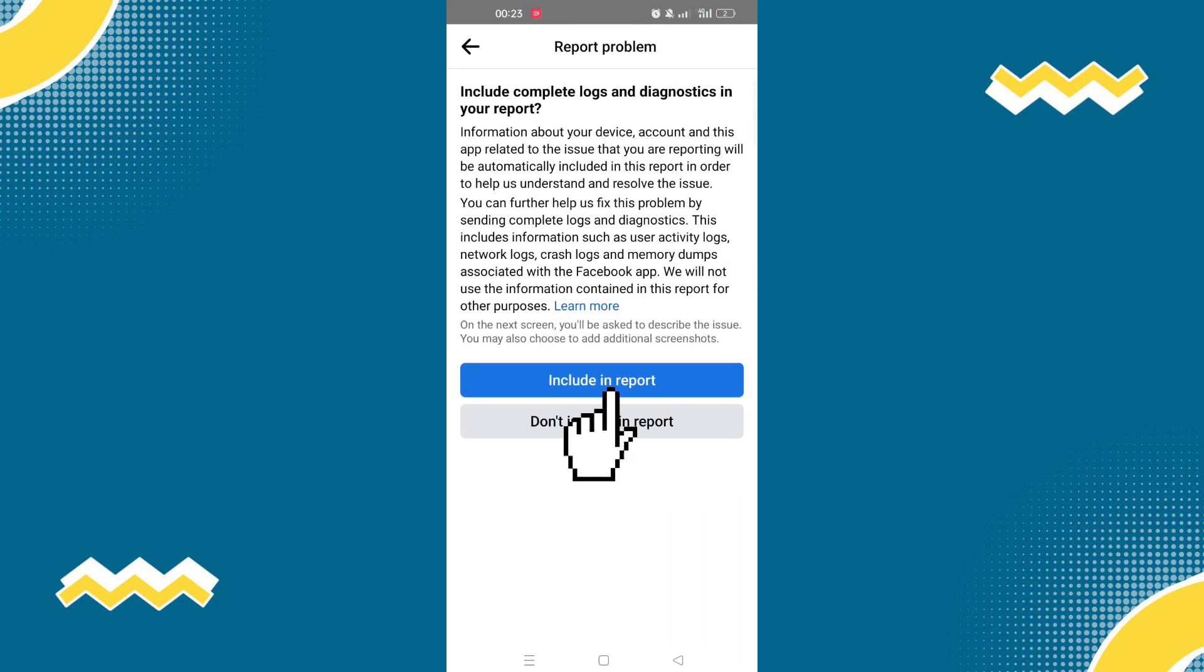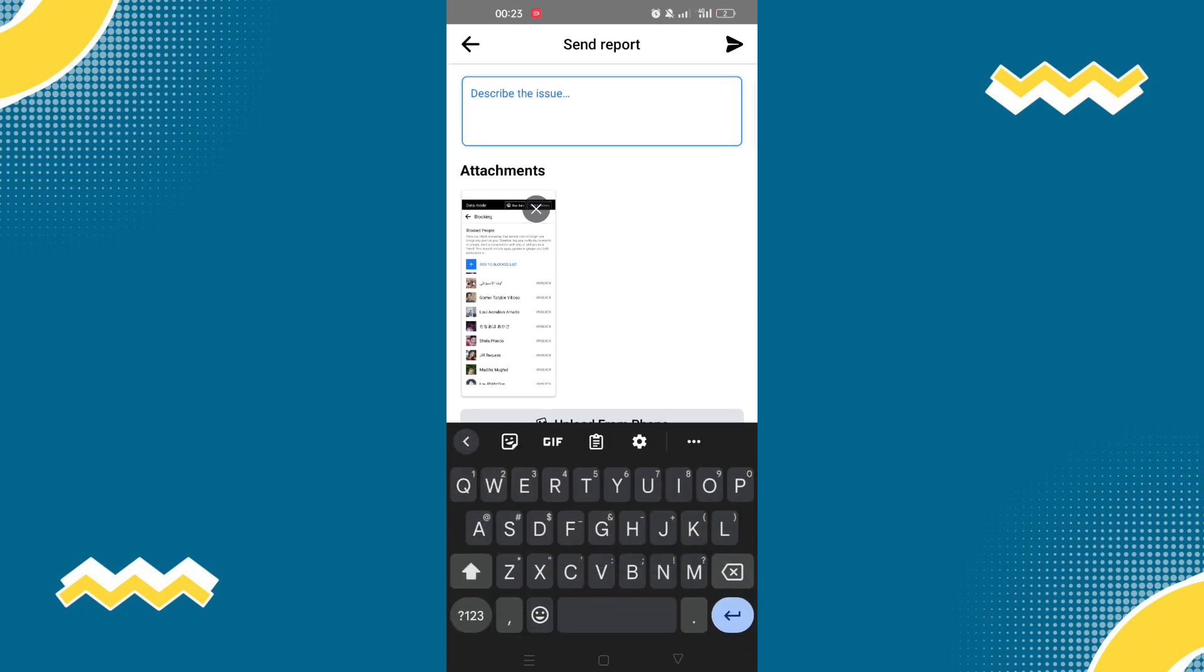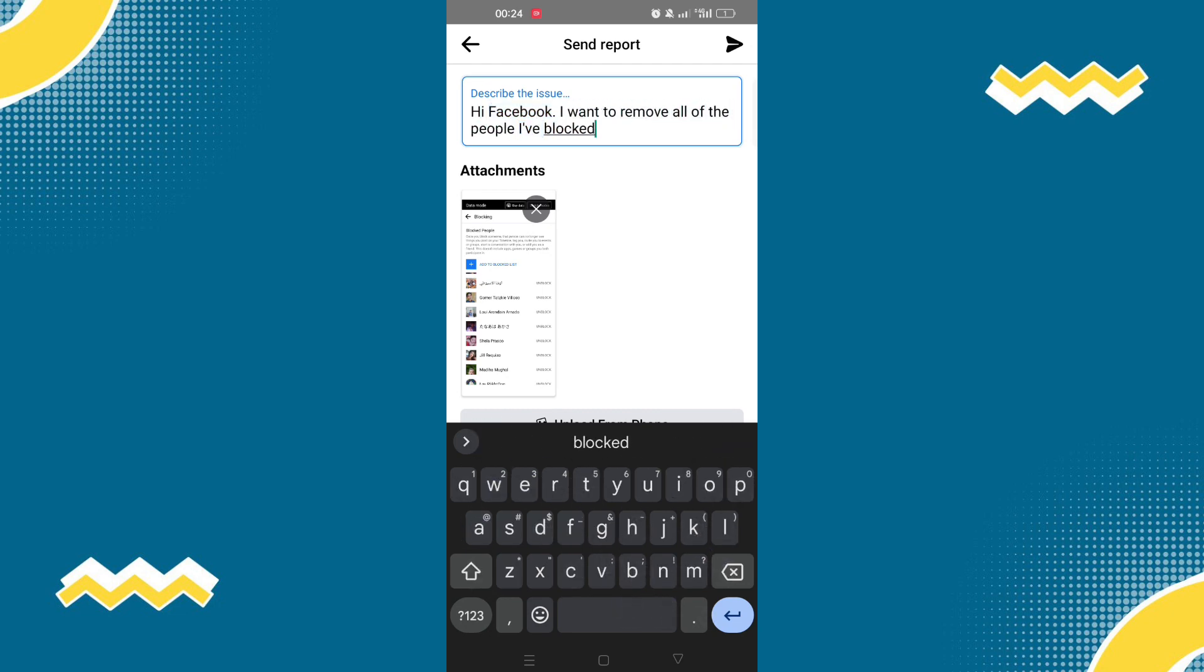Now select include in report. Now try to describe the issue that you are facing. You can say, hi Facebook, I want to remove all of the people I've blocked without unblocking them.